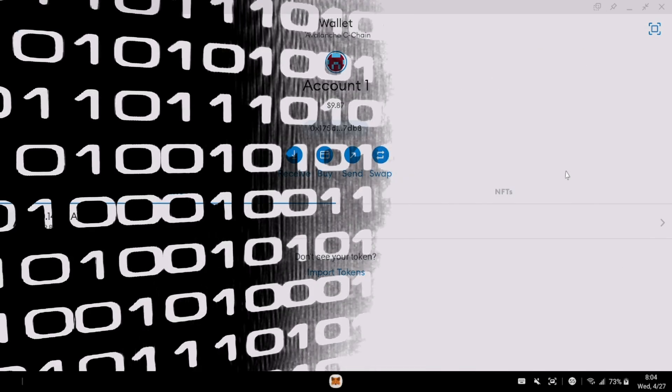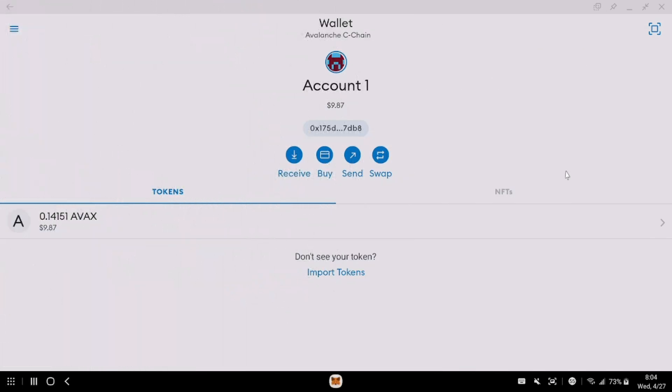What's good with you? Check this out. MoonPay is now an option to buy crypto inside of MetaMask.